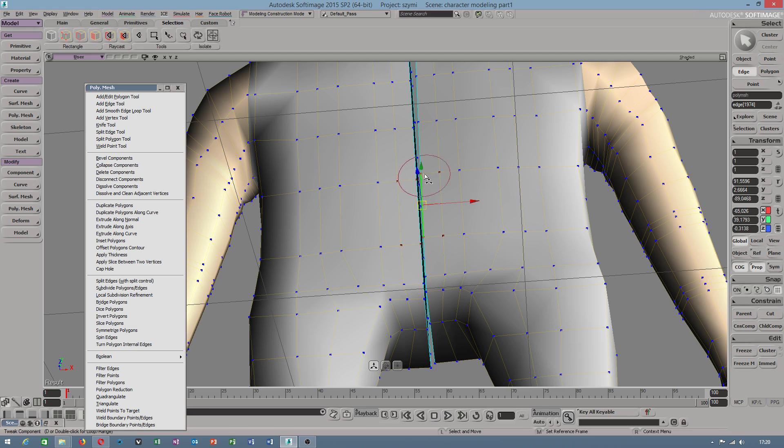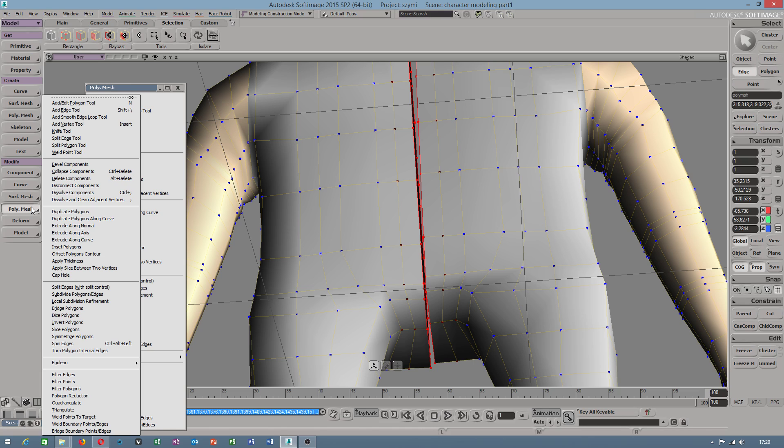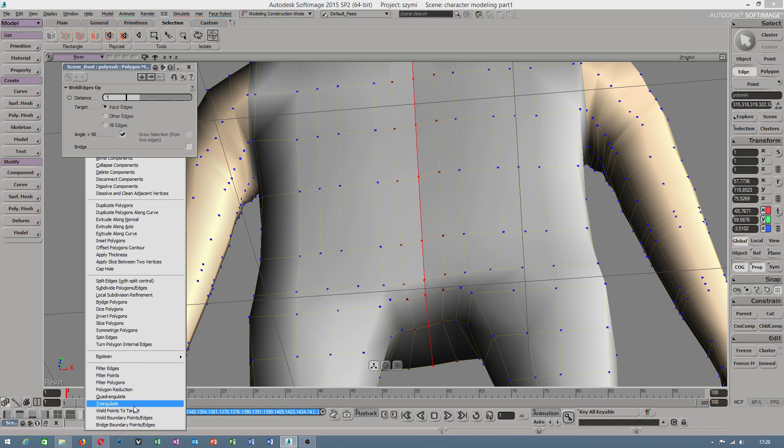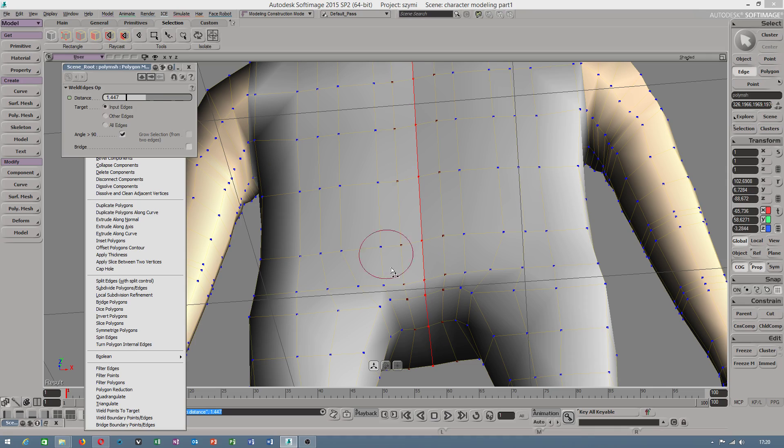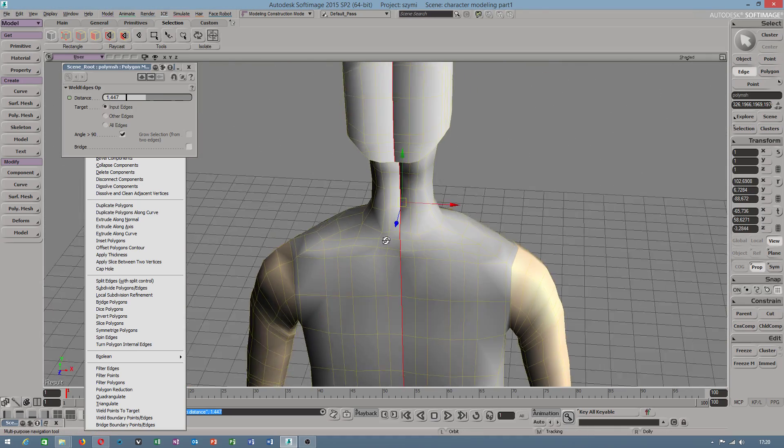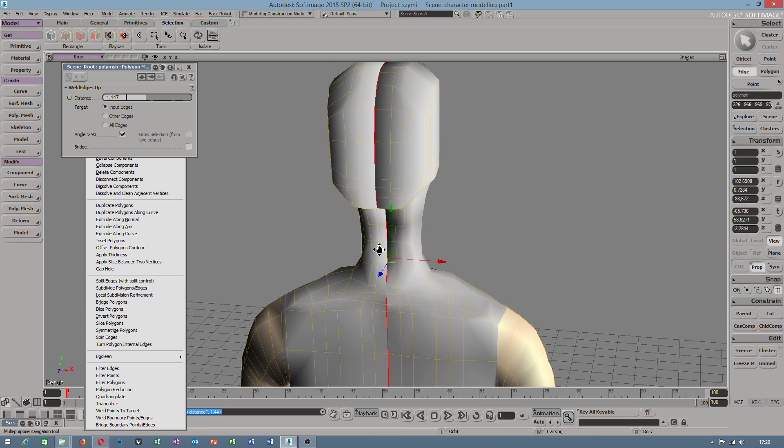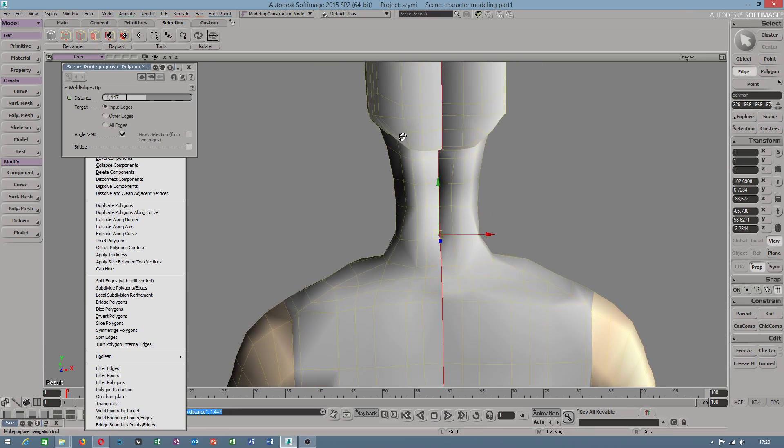Bridge will work or we can weld it. It works because this is another half of polygon. Why does this polygon look like this?